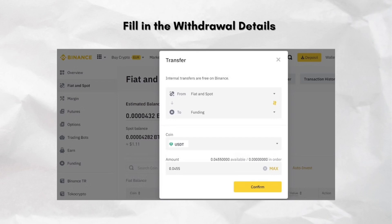Double-check all the details carefully before clicking withdraw. TRC20 transfers usually take 1 to 5 minutes. You can check the status under the wallet, then go to transaction history in Binance. In MXC, you will see the incoming USDT in the wallet once it is confirmed in Spot. And that's it! I hope you find this video helpful. Thank you for watching, and I'll see you in my next one. Bye!